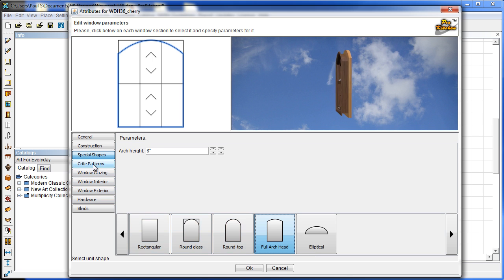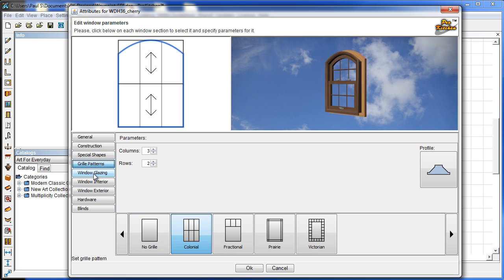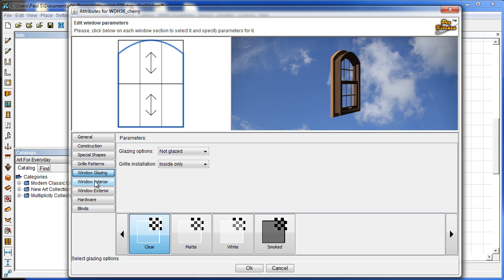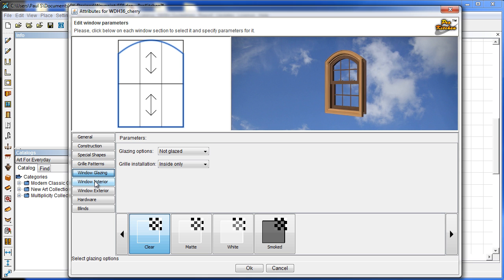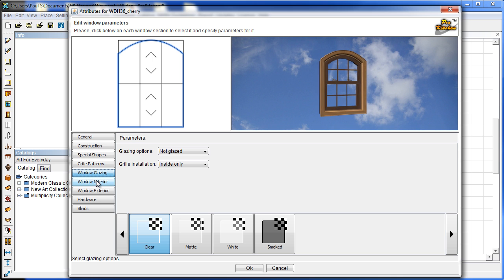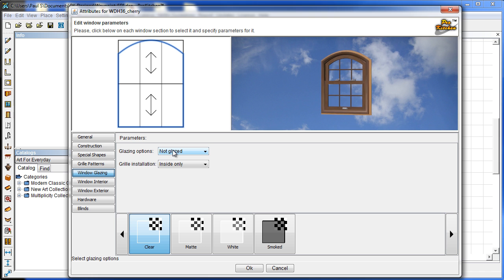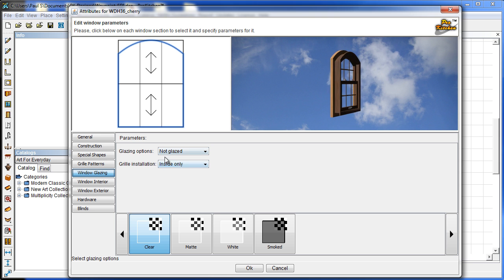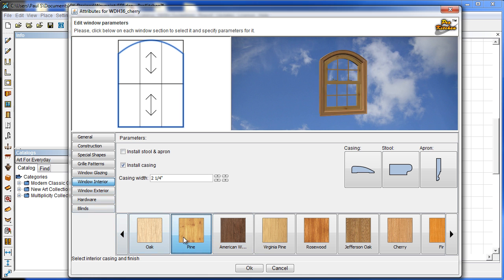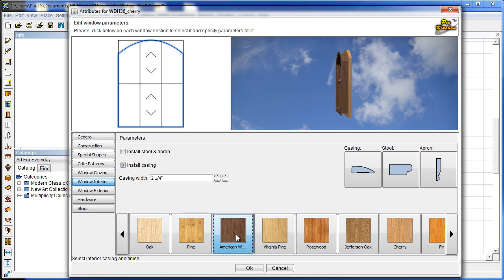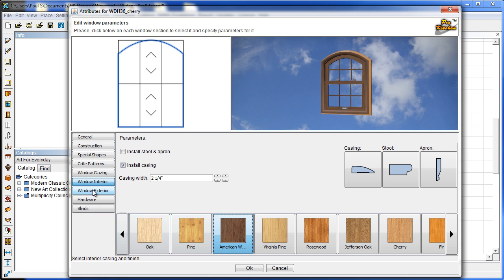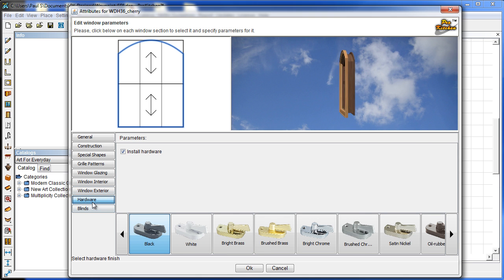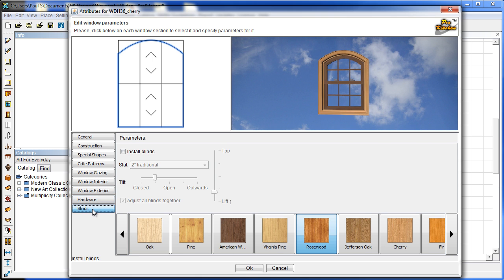As we move on, the grill patterns are the same. The window glazing is the same. If you want your lights to set a light from the outside and shine through the window, set it as not glazed, which is standard. And then it'll come through the window. We can change the color of the casing on the window on the inside and the outside.